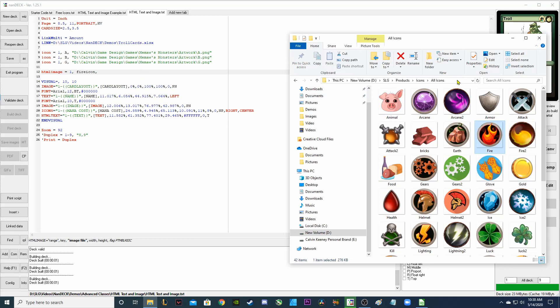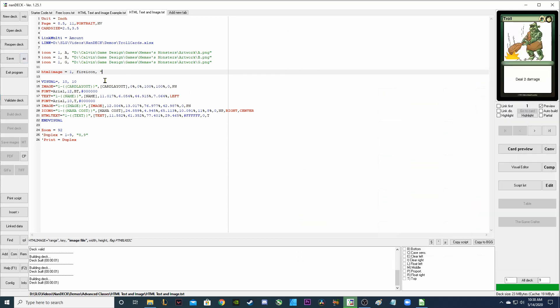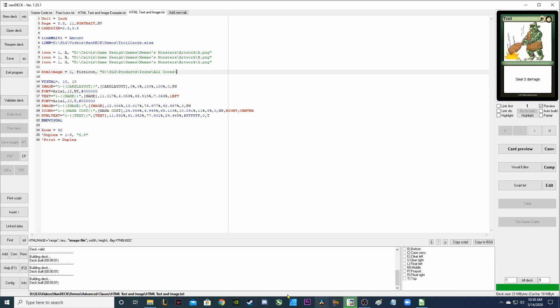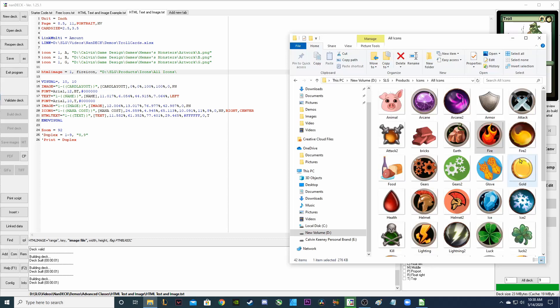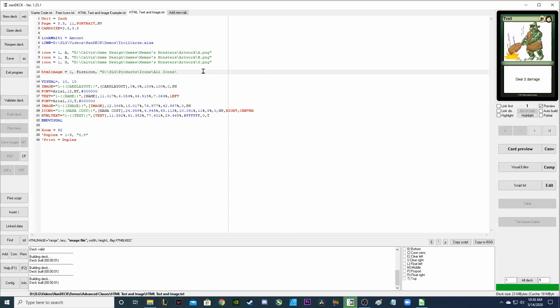Just like with the icons, we're going to find them on our computer and copy and paste the file path. So in quotations, I'm going to copy and paste the file path. And then add the name of the file. For this fire icon, it's just called fire. And it's a PNG file. So fire.png.